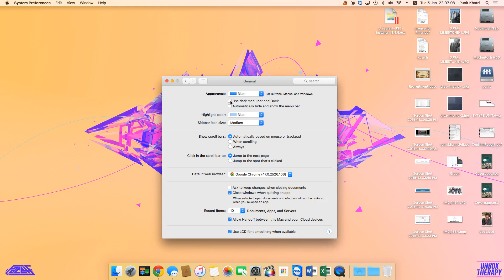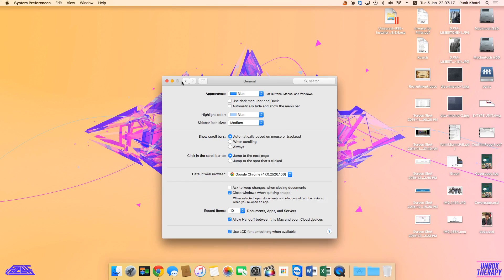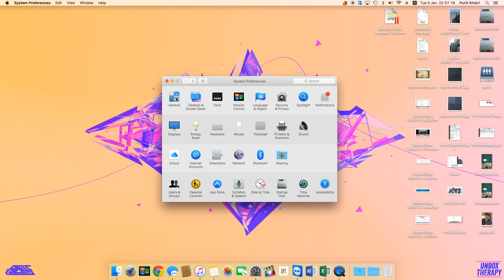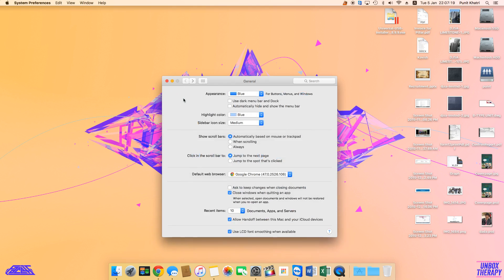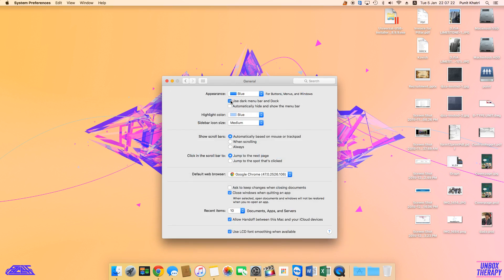The method remains the same: just go to System Preferences, then General, and check this for dark mode or uncheck this for a lighter, brighter mode for your menu bar and dock.